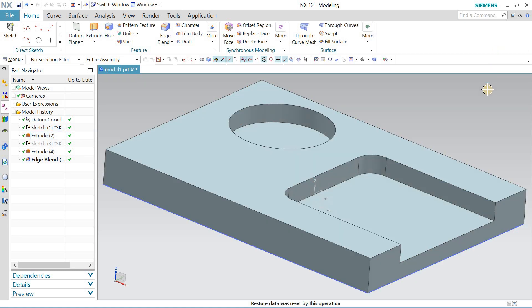Hello and welcome back to my channel. Today let's talk about how we can program this prismatic part inside an NX CAM software. Before starting the video, if you are new to my channel, make sure to subscribe for more content. Thank you.